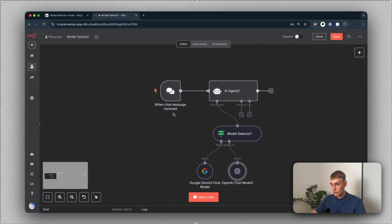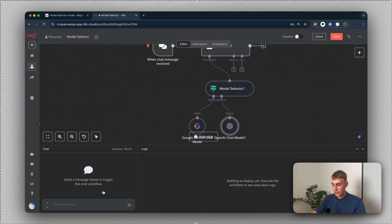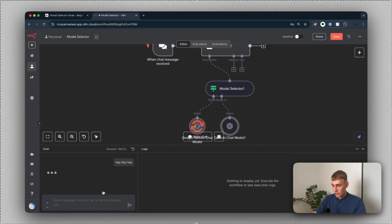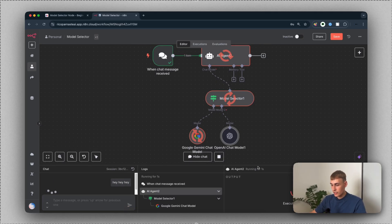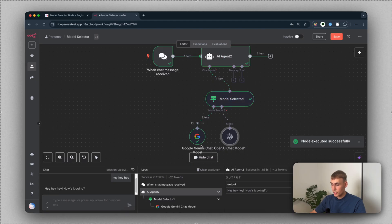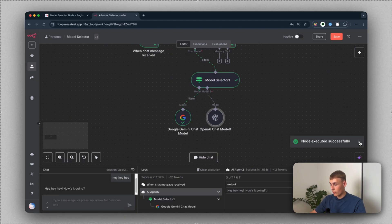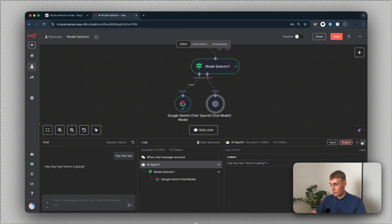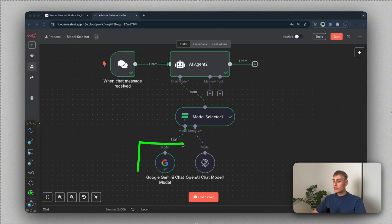Now let's quickly test it out. I'm going to open the chat, type 'hey', and hit send. You can see it is using the Google Gemini 1.5 Flash model. We used this Google Gemini chat model because we didn't add any rules yet.